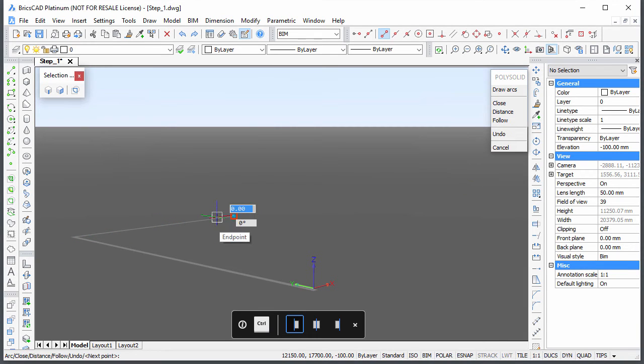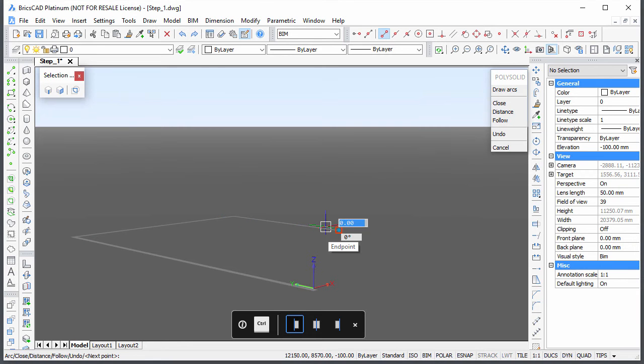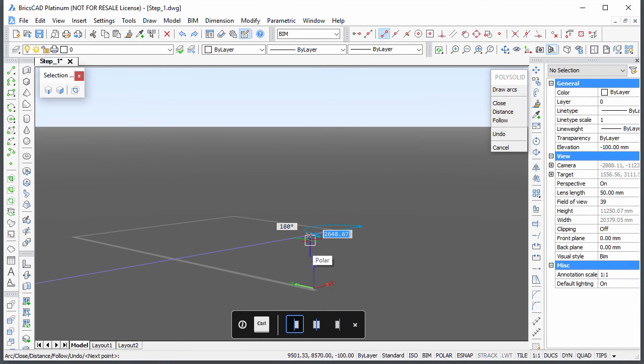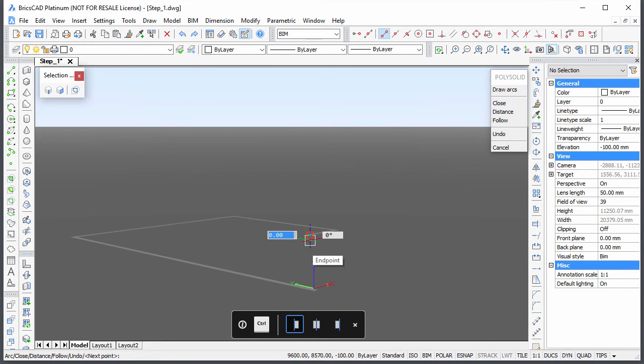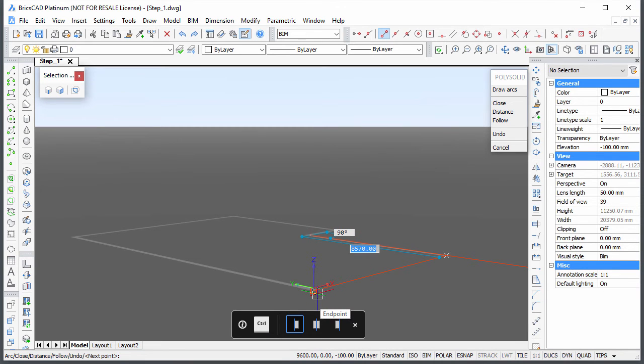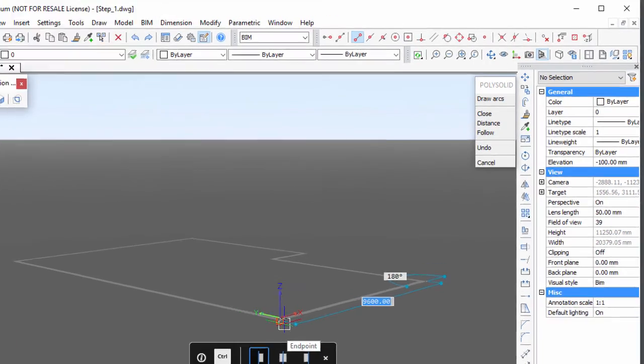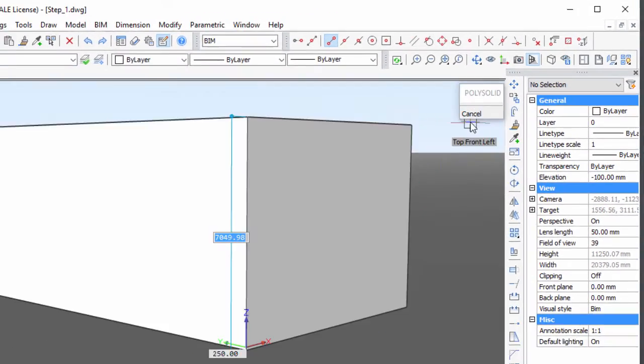Draw the next 3 walls using the same procedure. Now press the Shift key to lock the polar tracking line and snap to the start point of the first wall. Choose the Close option to create the last exterior wall.